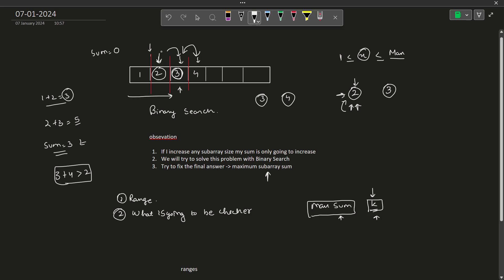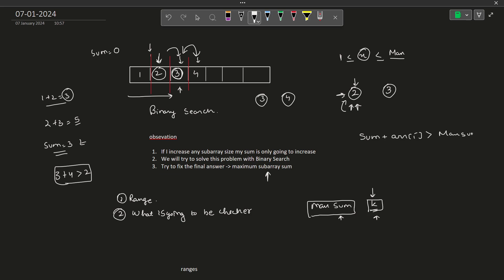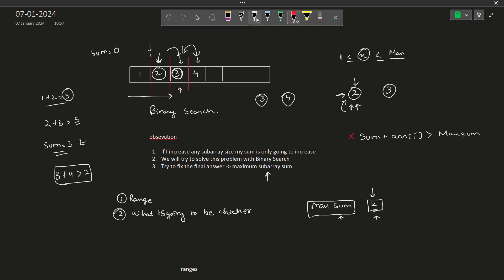The checker function traverses all values. As soon as adding the current element would cause the current sum to exceed the allowed maximum sum, we place a cut and start a new subarray from that element. At the end, we check how many cuts were used. The key question is how the number of cuts relates to k.